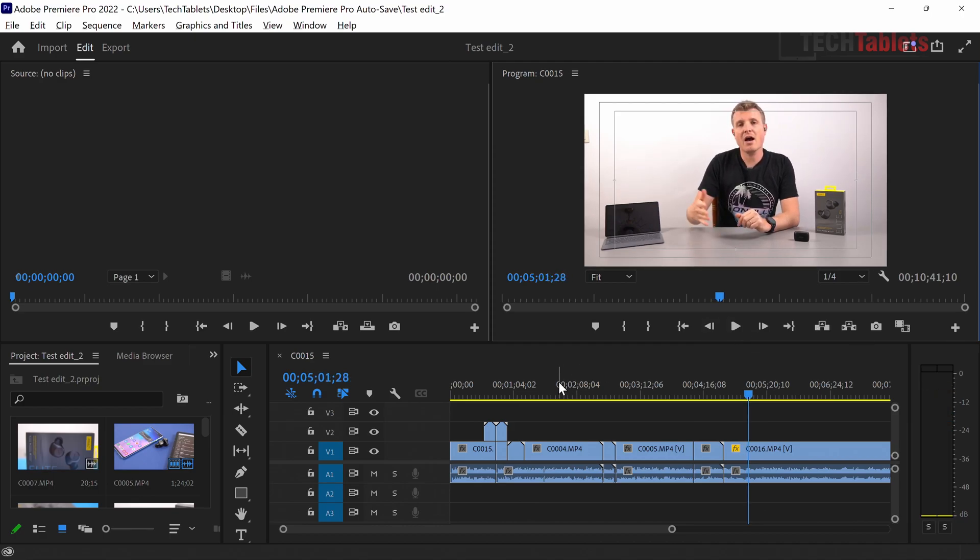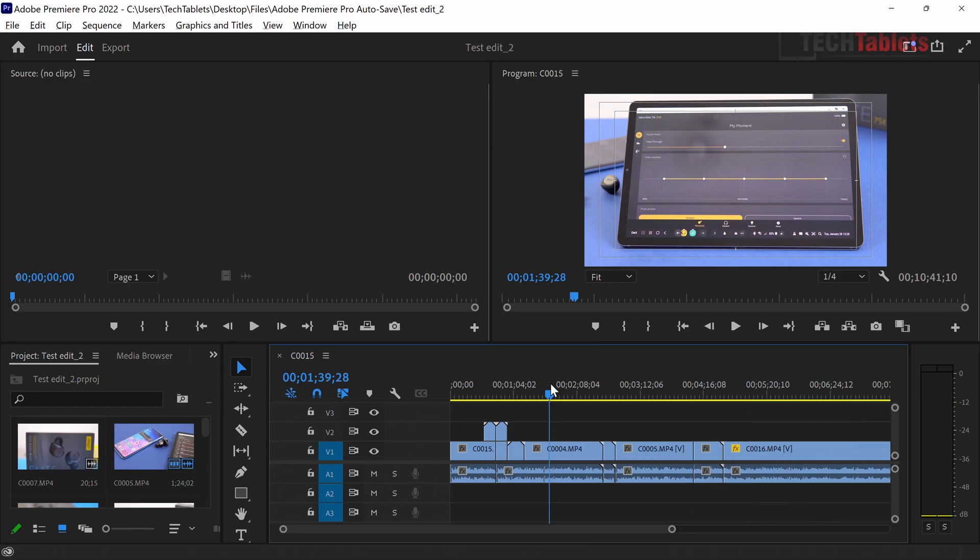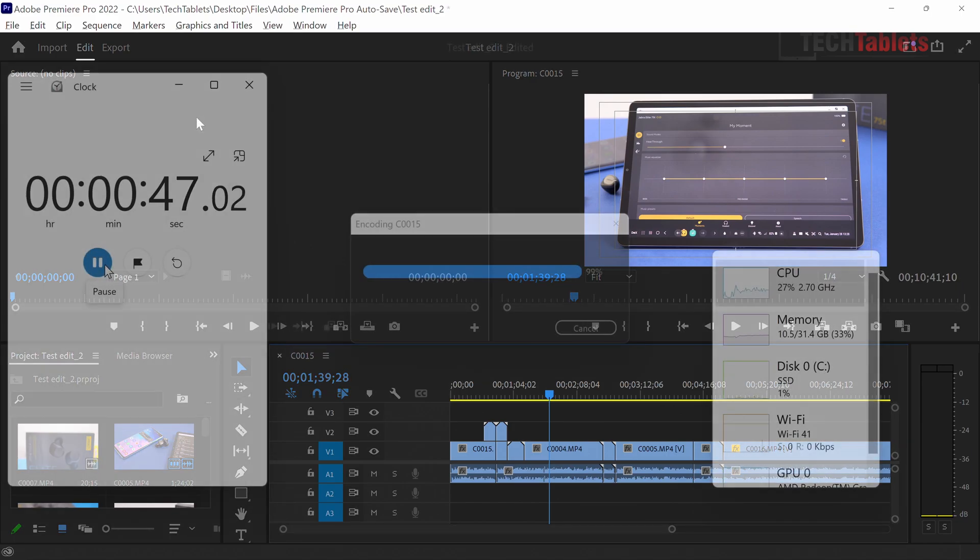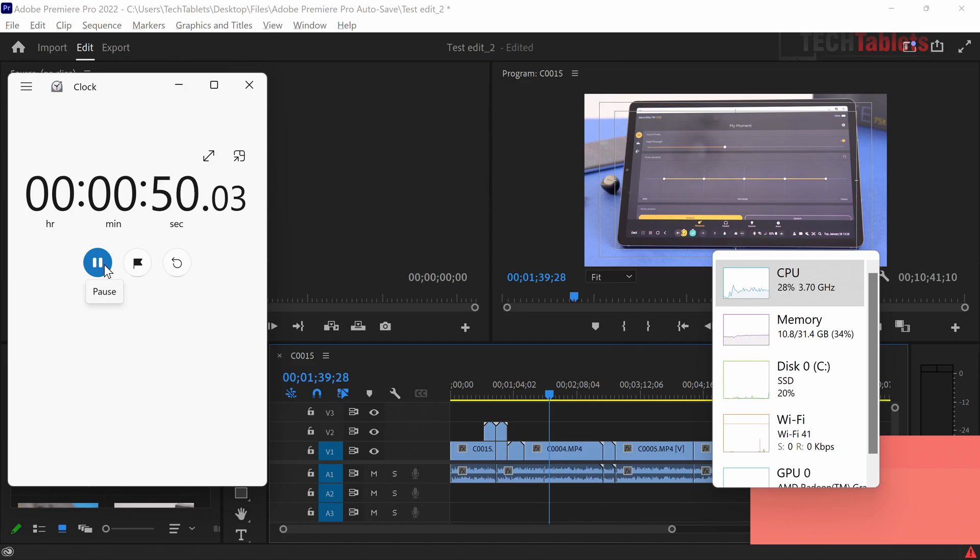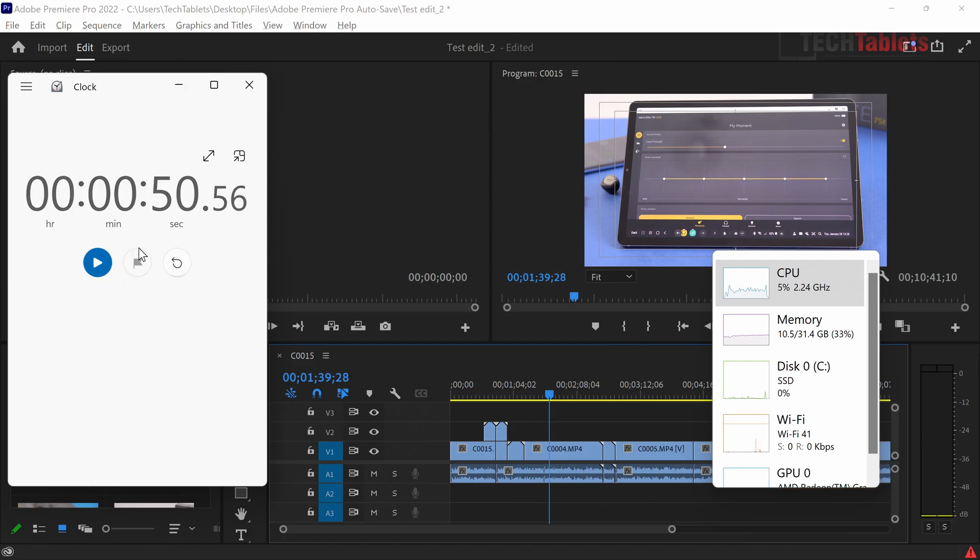The 32 gigabytes of RAM is helping here. This is a basic 4K edit. I'll export one minute of footage at the 4K YouTube preset. It finishes in approximately 48 seconds if you factor in my delay hitting start. That's not a bad result for a basic 4K edit. If you're grading and adding effects, it will take longer.